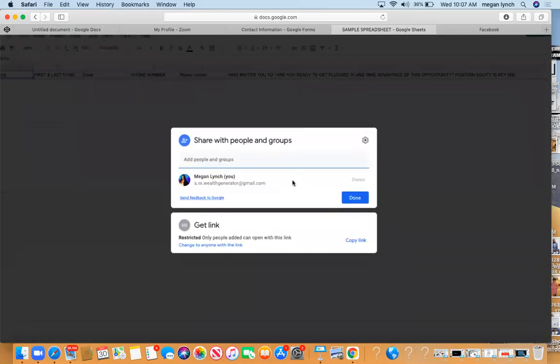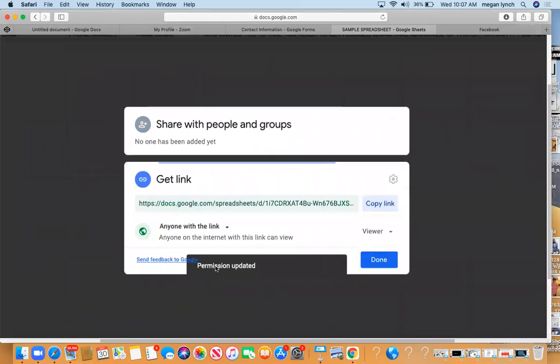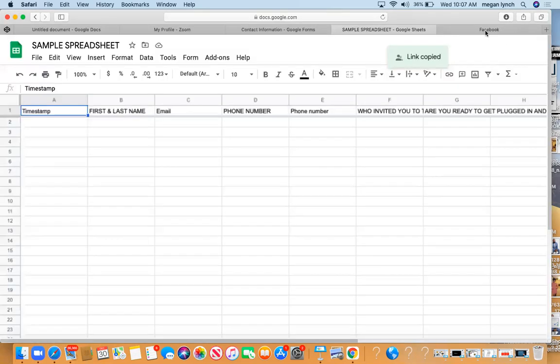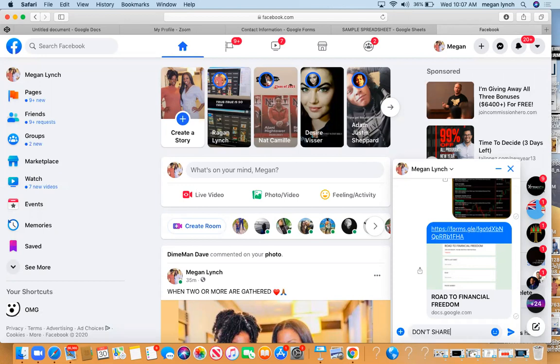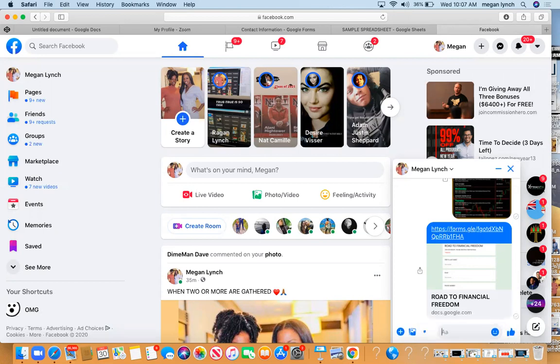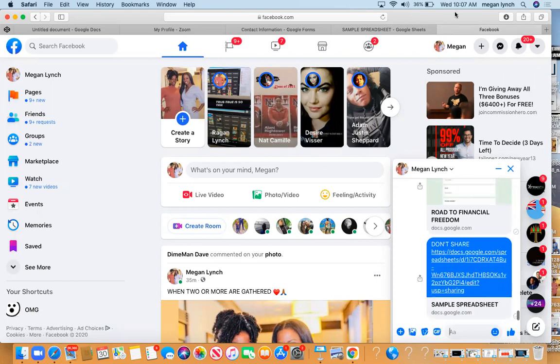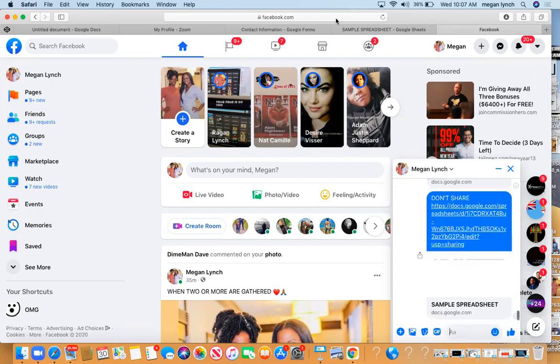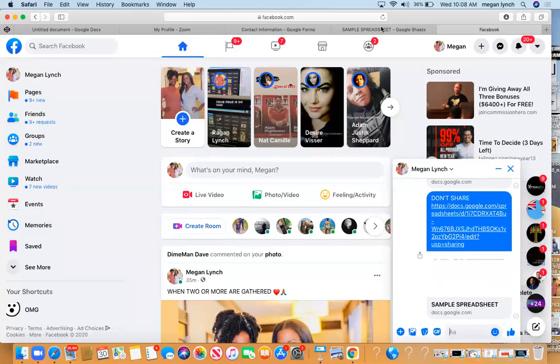Once you click Share, it's important it says change to Anyone With the Link, so anybody who has the link can fill it out. Copy it and then drop it over here to your Facebook and always put Don't Share - that's the one for your eyes only. So that's very simple. And then start sharing, start building, hustle. Your goal is to bring in at least 20 to 30 people on your spreadsheet. I will see you guys at the top.